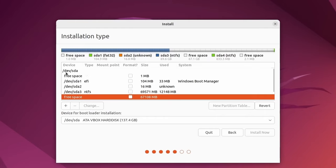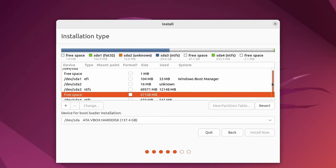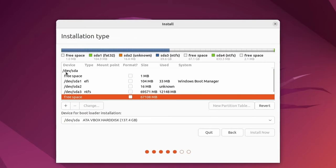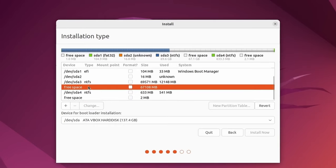Again, we don't want to touch anything besides the free space that we created in Windows. Another mention is if you have more than one storage disk, make absolute sure that you're messing with the proper one. You wouldn't want to be messing with the wrong storage space. I know mine's because all of the sub partitions are adding up, but yours could be on dev SDB or SDC and so on. You can have multiple storage disks. Again, be very careful to have the proper one selected.